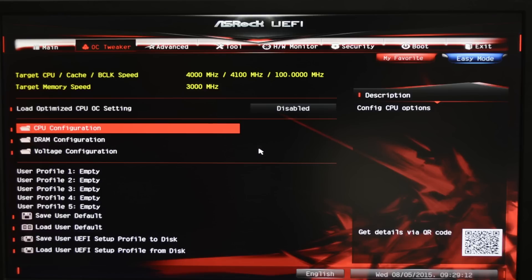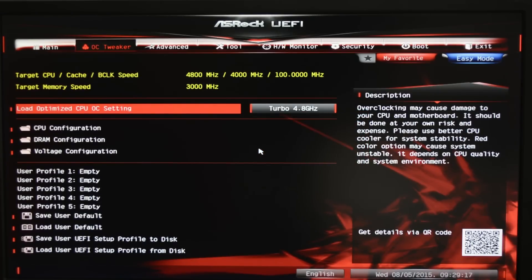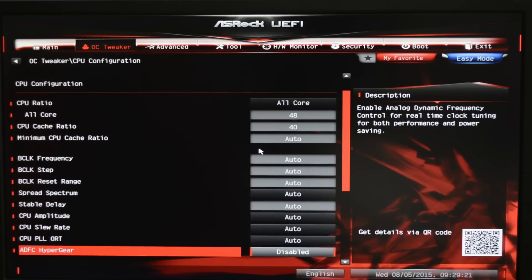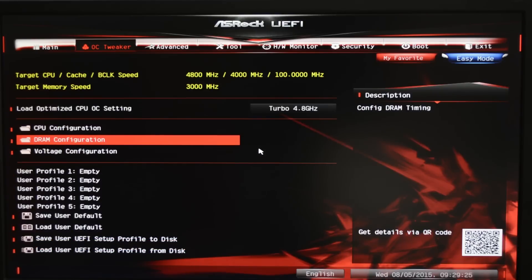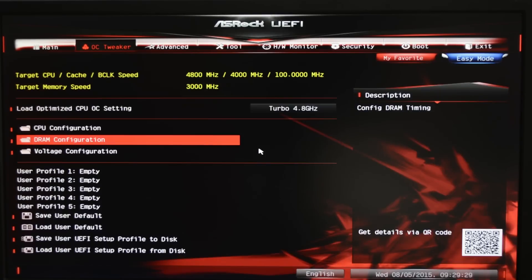Now we mentioned in our original video that our unit was an overclocking beast, so let's put it to the test. First we switched to advanced mode in the BIOS and moved to the OC Tweaker menu where we selected Load Optimised CPU OC Setting and grabbed Turbo 4.8GHz from the list. Next we checked the CPU configuration settings — all that's been changed is the CPU ratio to 48 and the cache ratio to 40. Then we moved to the DRAM configuration and made sure that XMP 2.0 Profile 1 was loaded before saving and exiting the BIOS.